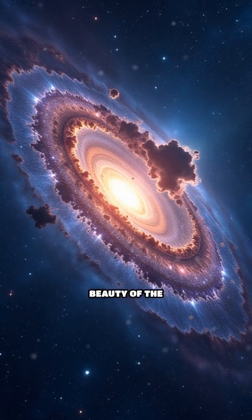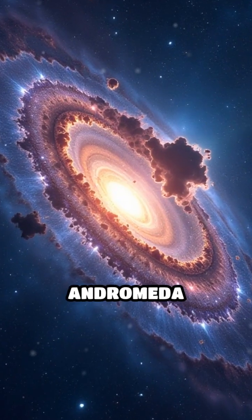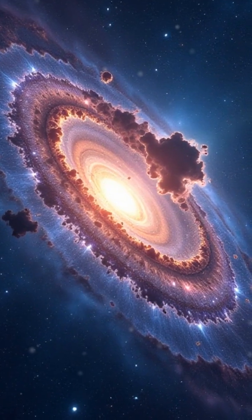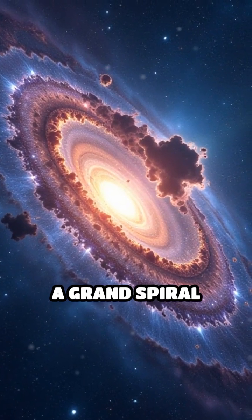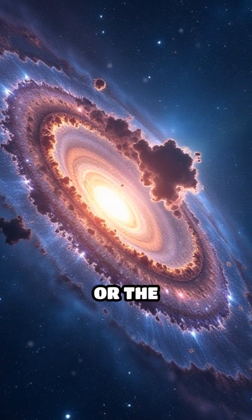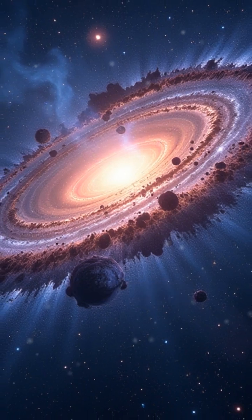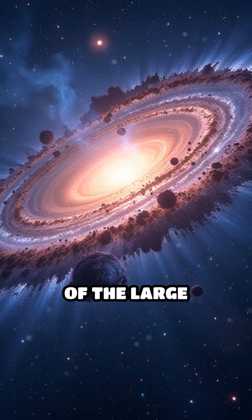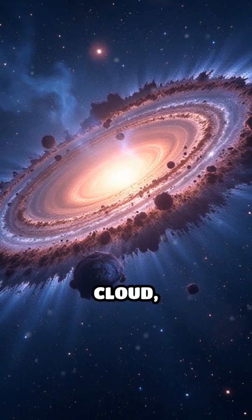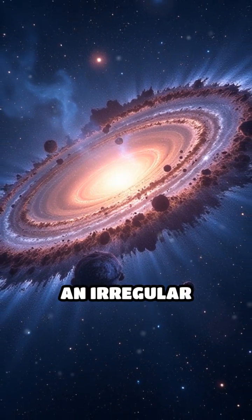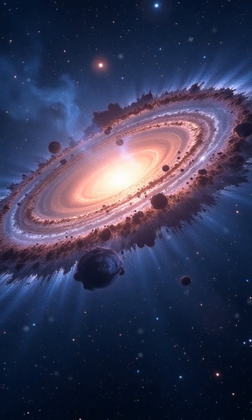Consider the breathtaking beauty of the Andromeda galaxy, a grand spiral neighbor, or the peculiarities of the Large Magellanic Cloud, an irregular galaxy.